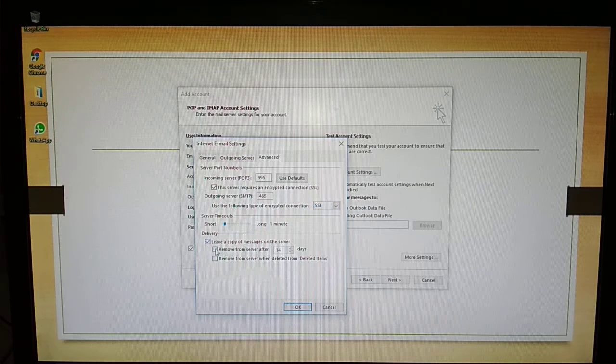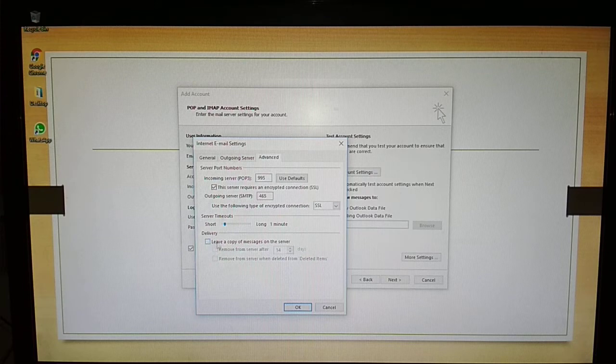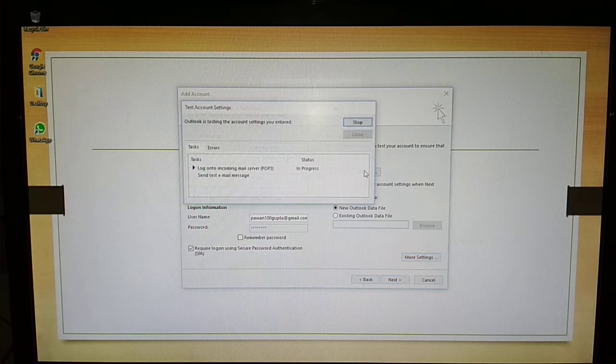Uncheck 'Remove from server after 14 days', uncheck this also, option 'Leave a copy of message on the server', and click OK. Now, test account settings.